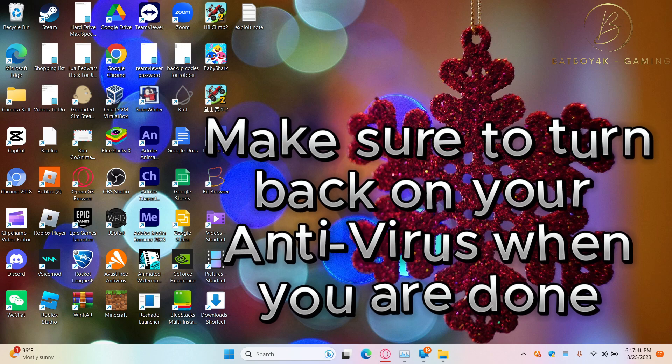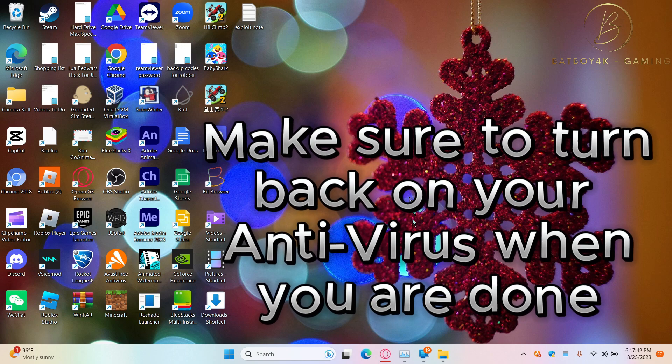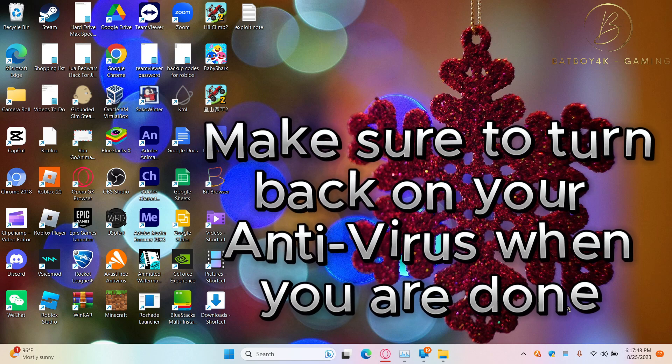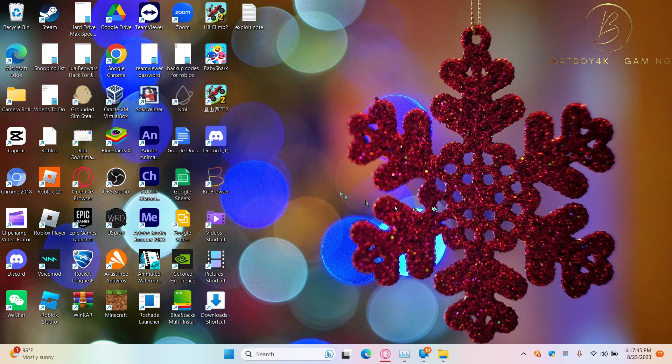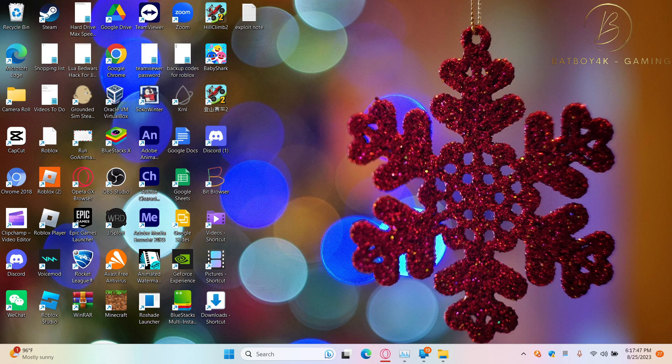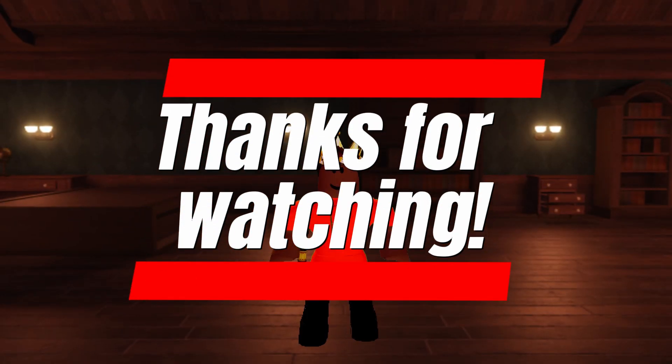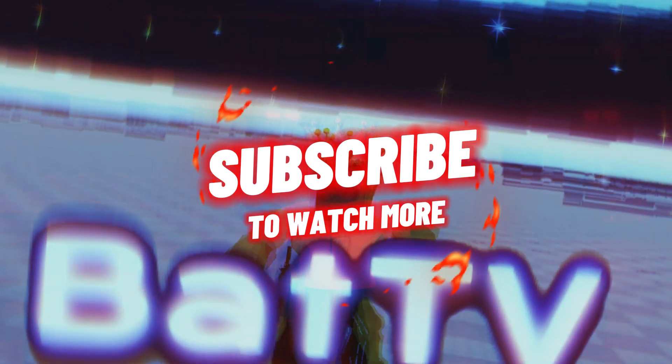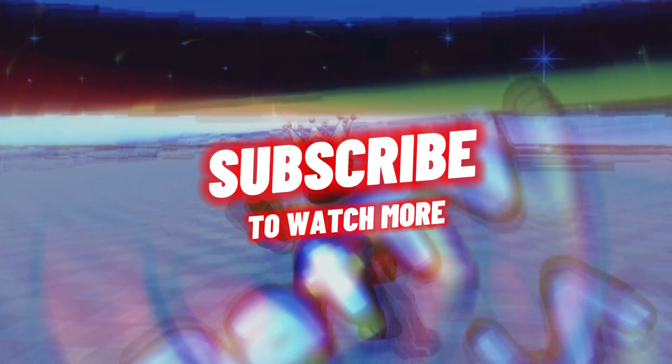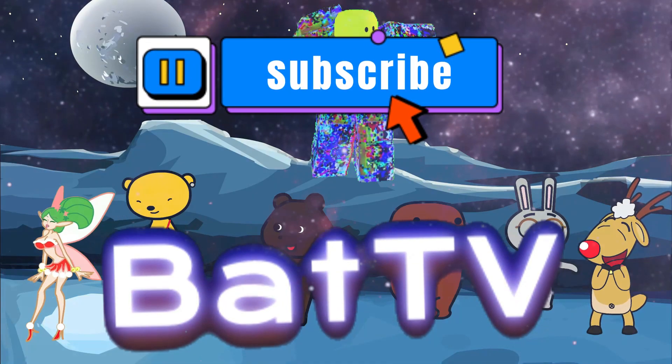Alright guys, I hope you enjoyed and I'll see you guys in the next video. Have fun with the exploiting. See you next time.